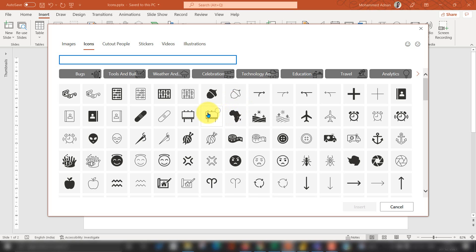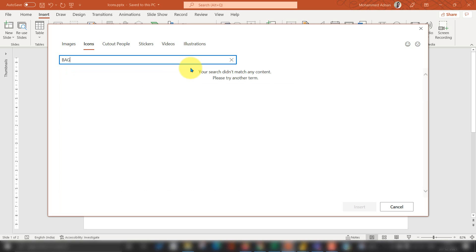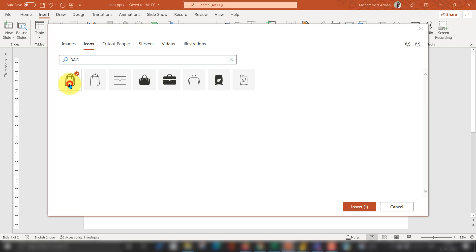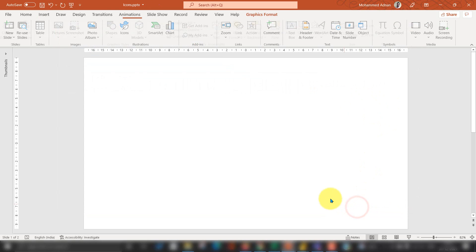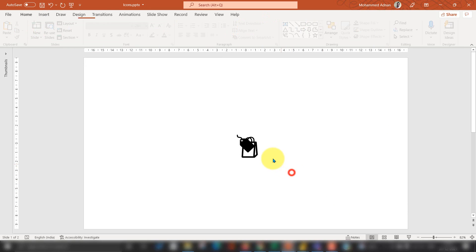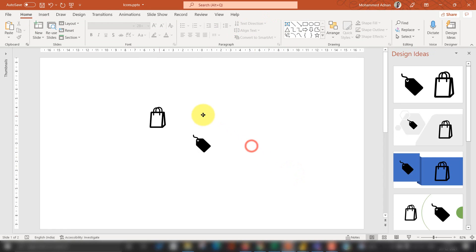Basically what I want to do here for an example, if I want to build an icon for a cart, I'm going to search for bag. Here is the one, bag. I can find out here and tag. So tag, yeah, this is the one. Click on insert. So now I have these two icons here.